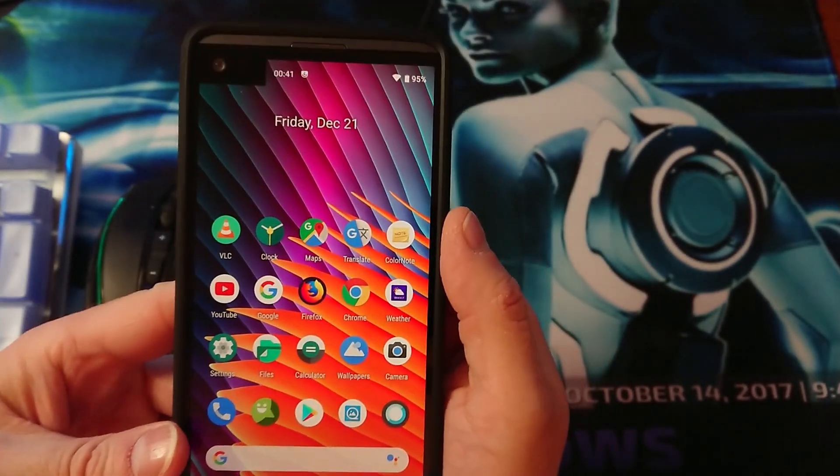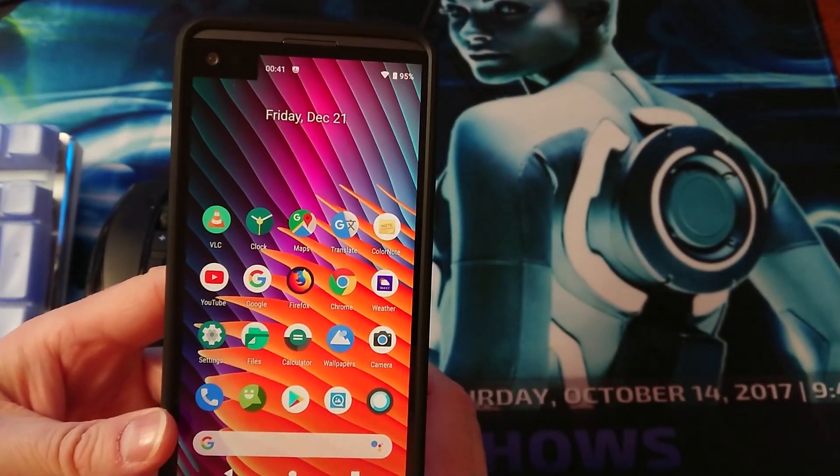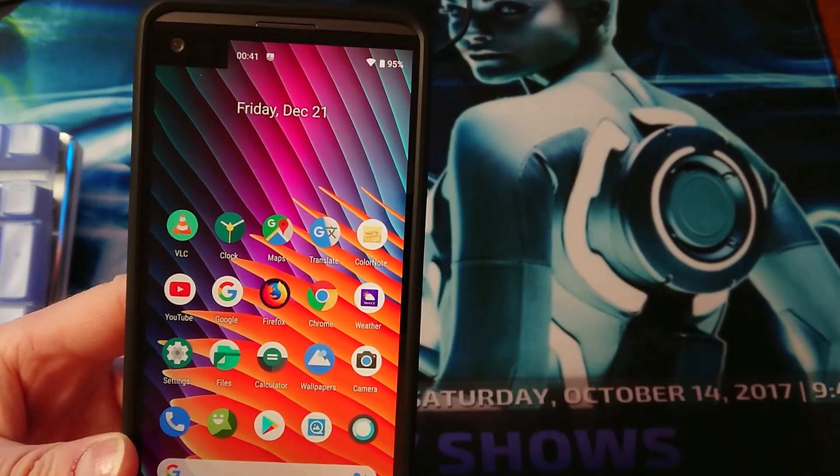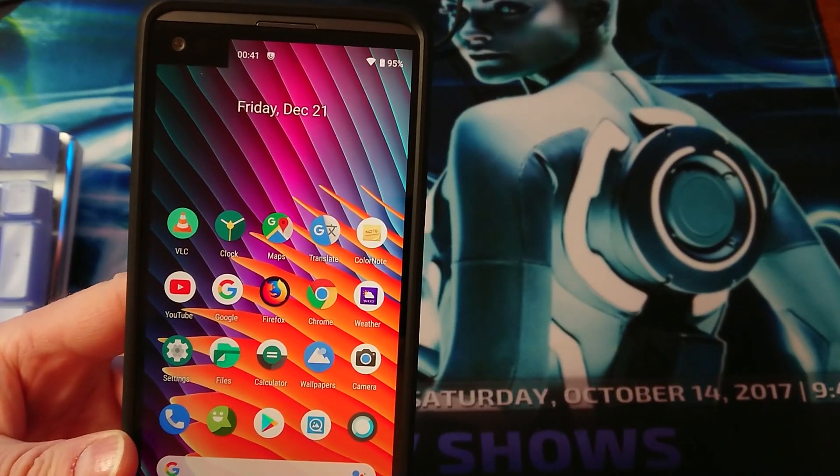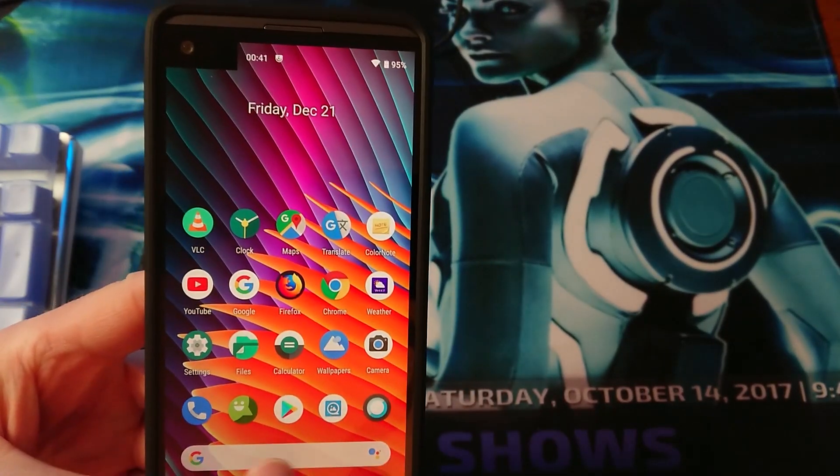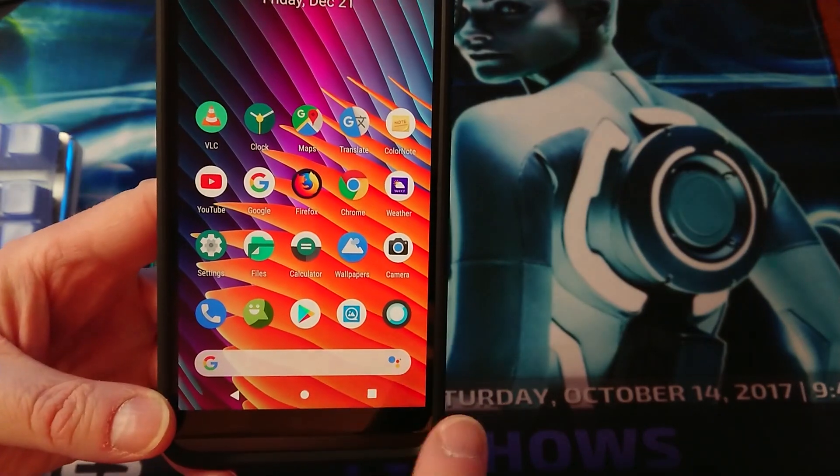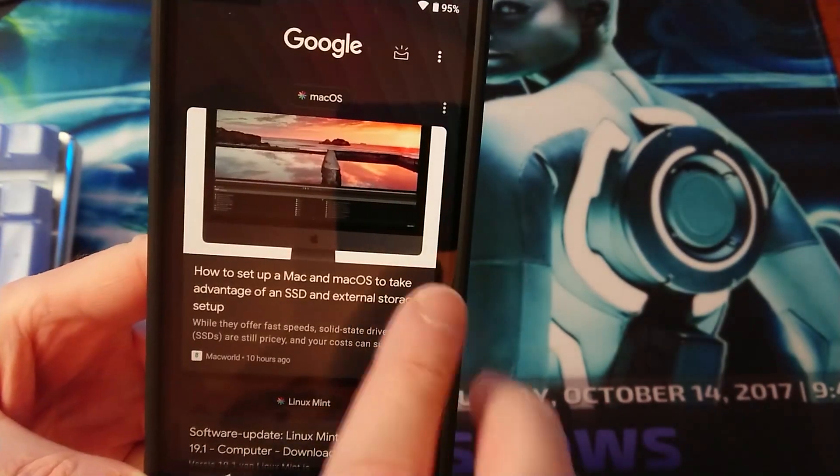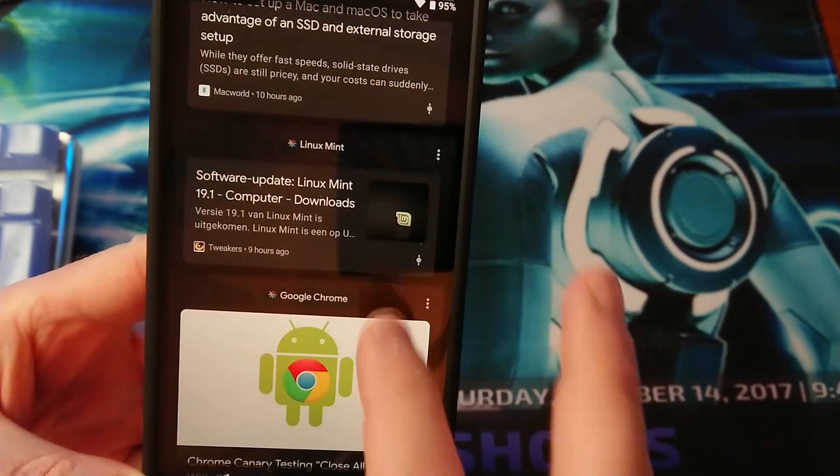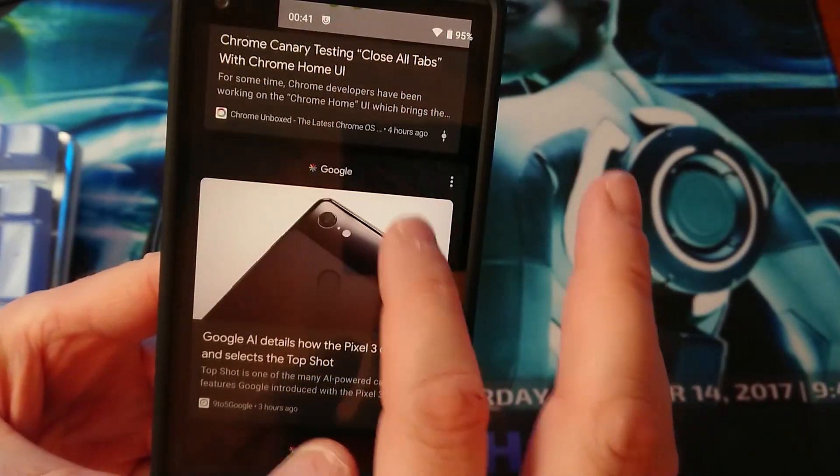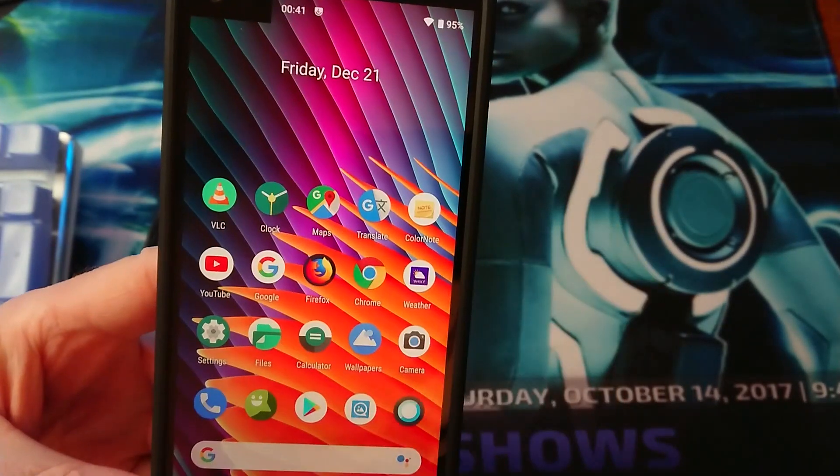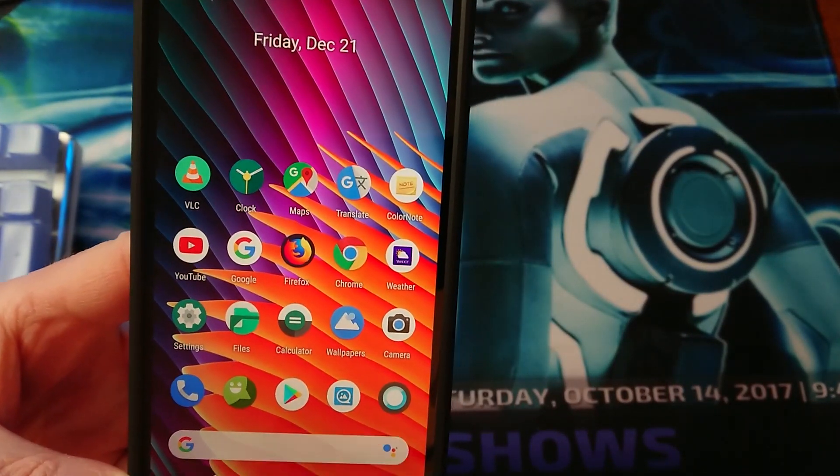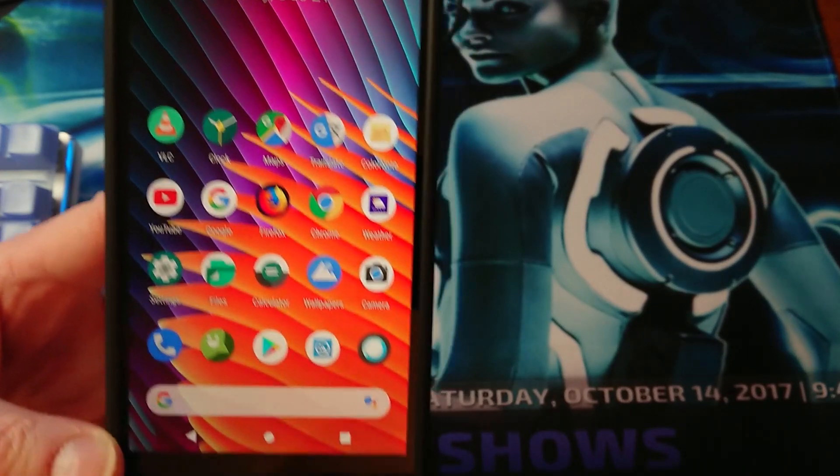Also do not forget to install the Pixel Launcher which is this, Pixel Launcher right here with the news and at the bottom the Google search bar with the Google Assistant.